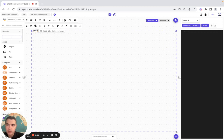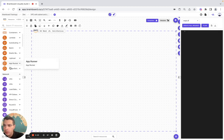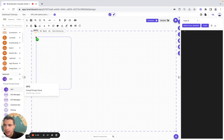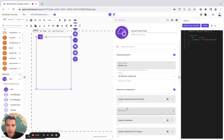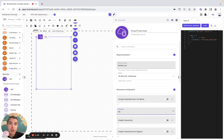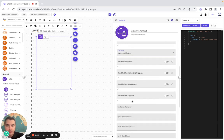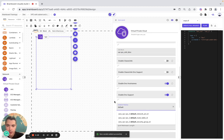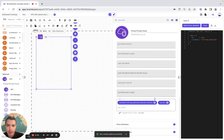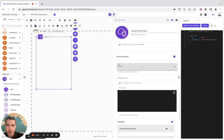We are going to make it bigger to include a VPC, so we include it in the region and then set it to default. In the advanced configuration, the CIDR block is going to be a variable: var.vpc. Here we have the tags and the meta arguments with count, depends_on, and for_each.